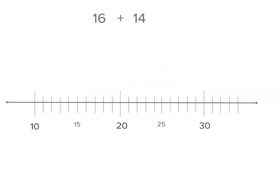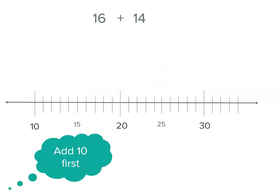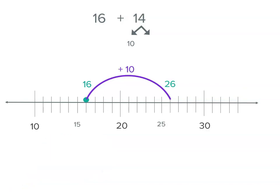We could have done it differently. We could add ten first — fourteen is made up of ten and four, so starting at sixteen, sixteen plus ten is one past twenty-five, which is twenty-six. Then we still have to add four more: one, two, three, four — and we get to thirty again. There are different ways to use a number line, and you might even solve this problem a different way.